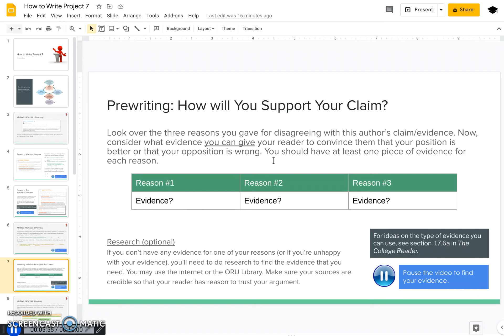If you notice that you're lacking evidence for a certain reason — maybe you're lacking evidence for reason two — that means you'll need to go do some research to find evidence to support that reason. Or if the evidence you have isn't the strongest available and you're not happy with it, go do some research to find better evidence. You may use the internet or the ORU library. The only caveat is make sure your evidence is credible. Credible evidence adds to your credibility and helps readers believe your claim and position is the better one to have. Go ahead, pause this video, go do your research, work out which evidence goes with which reason, and then come back for instructions on how to make an outline.